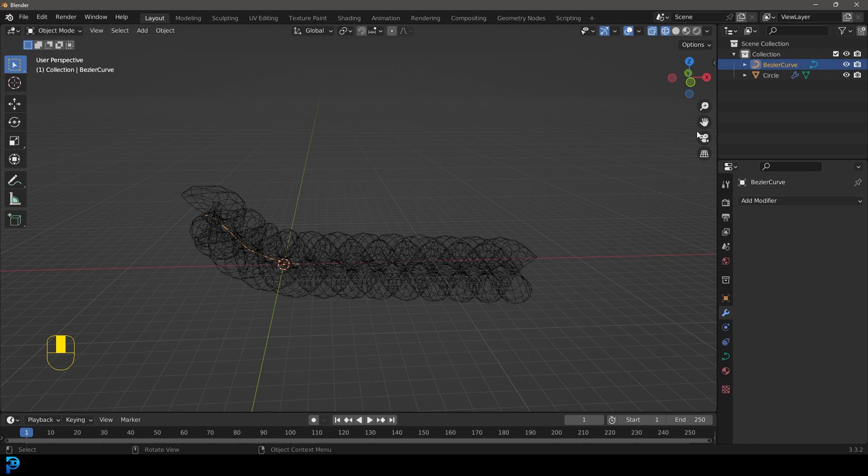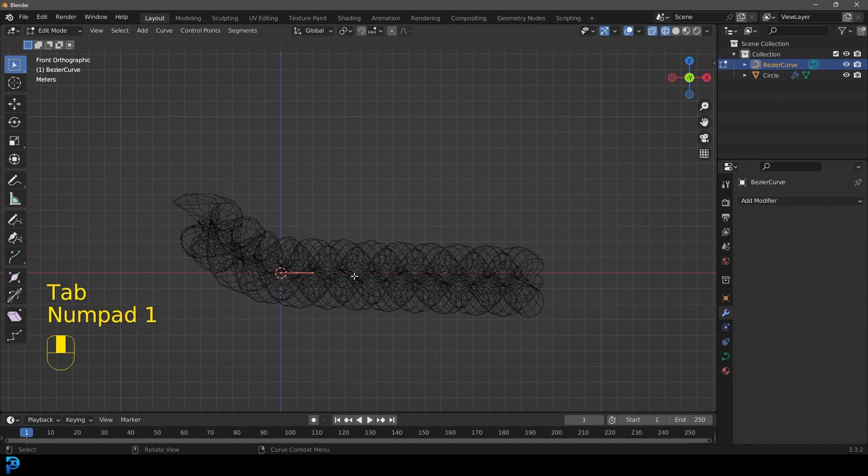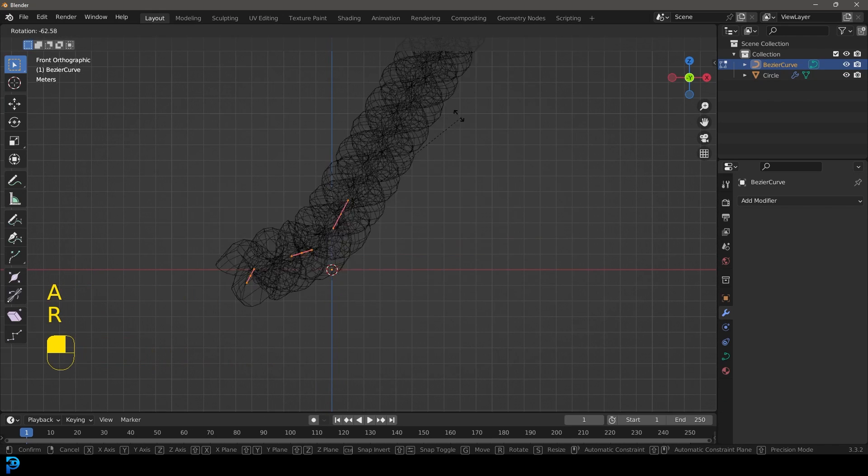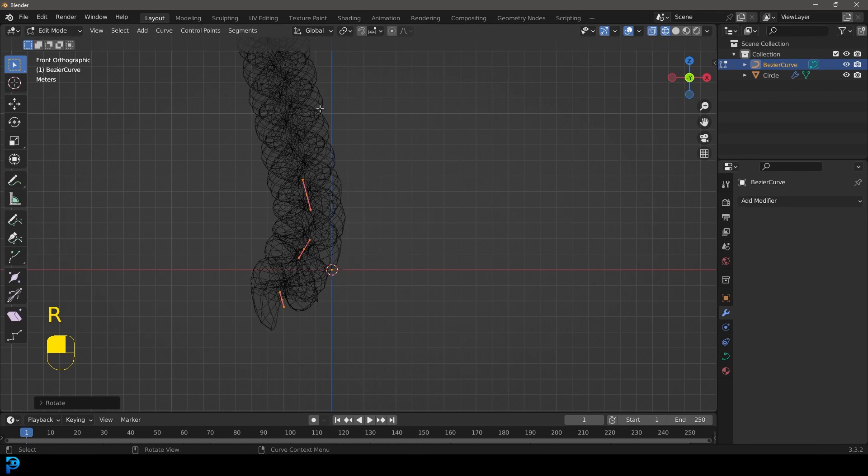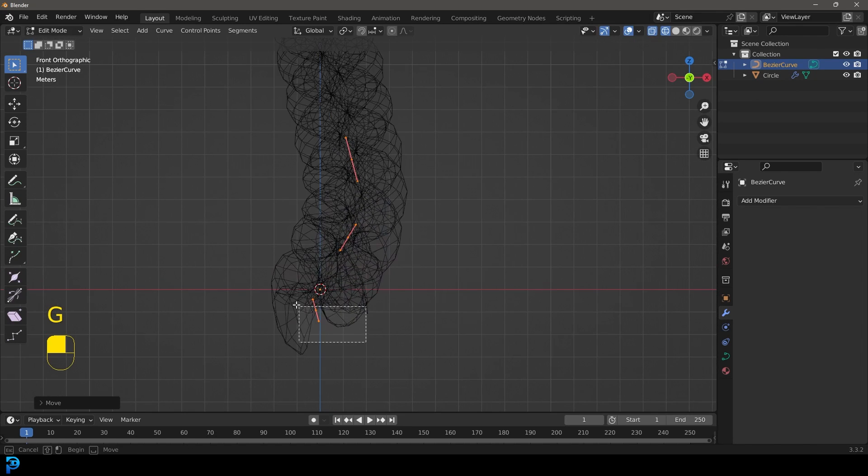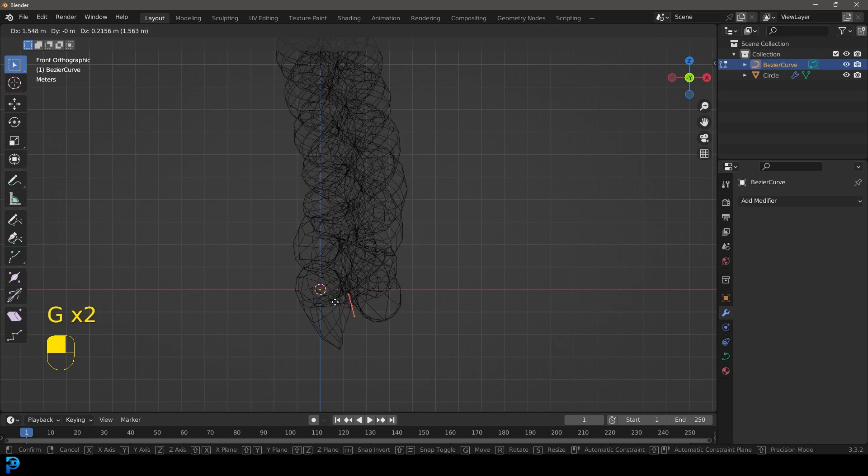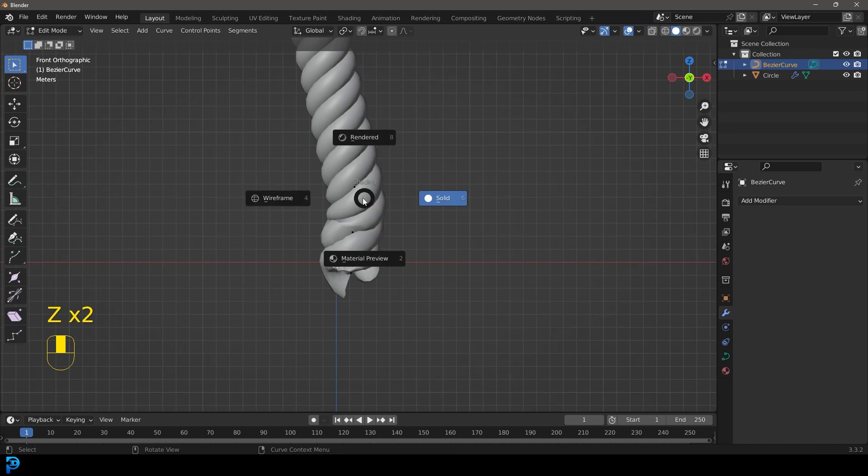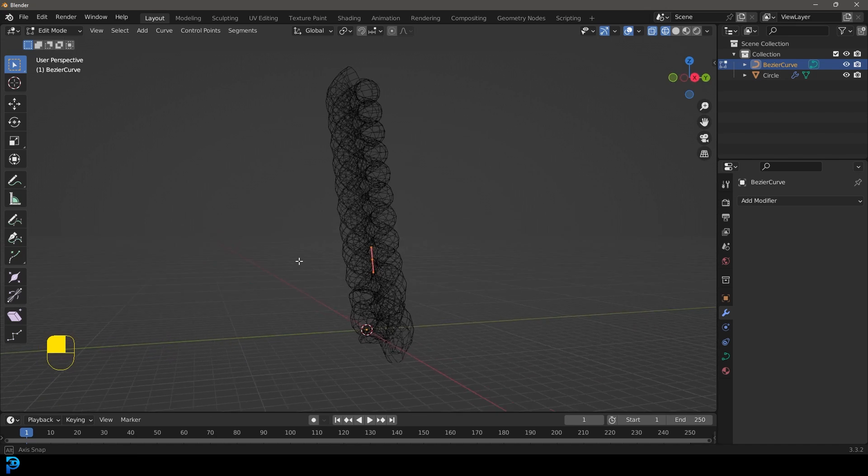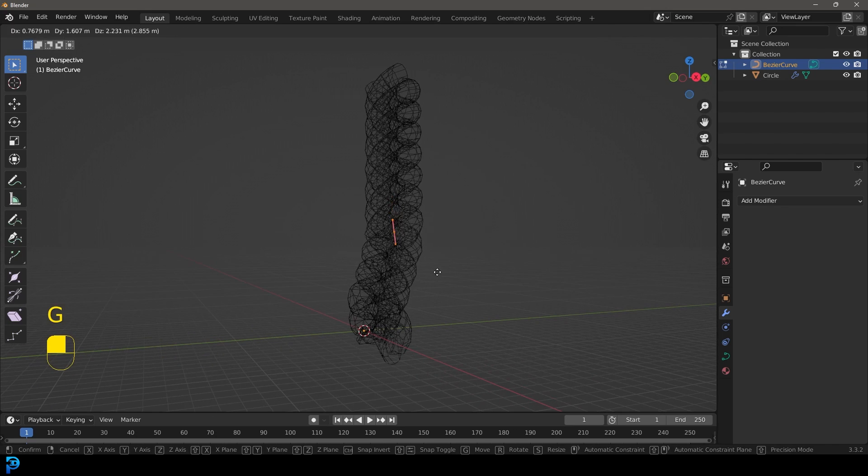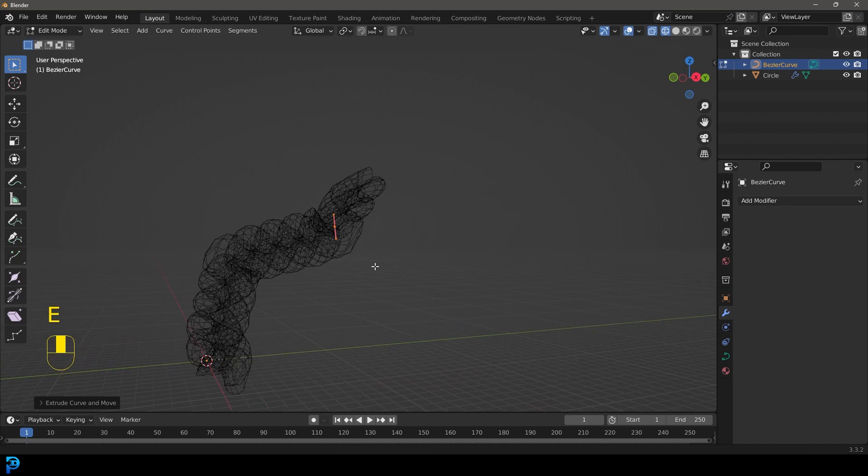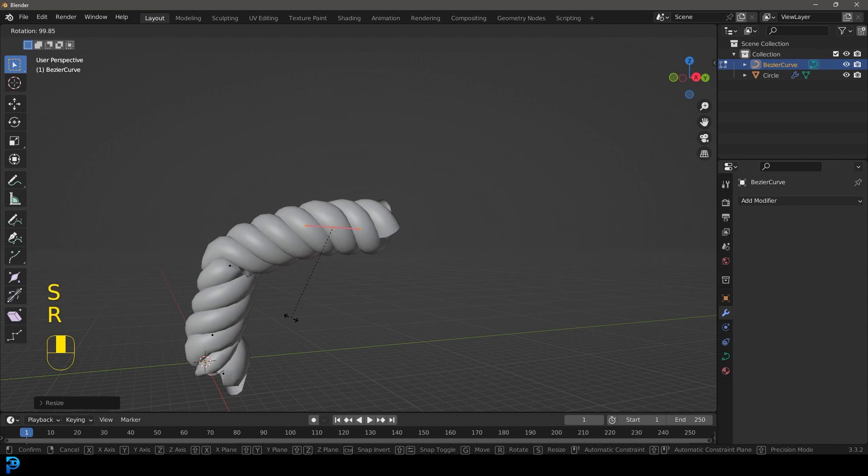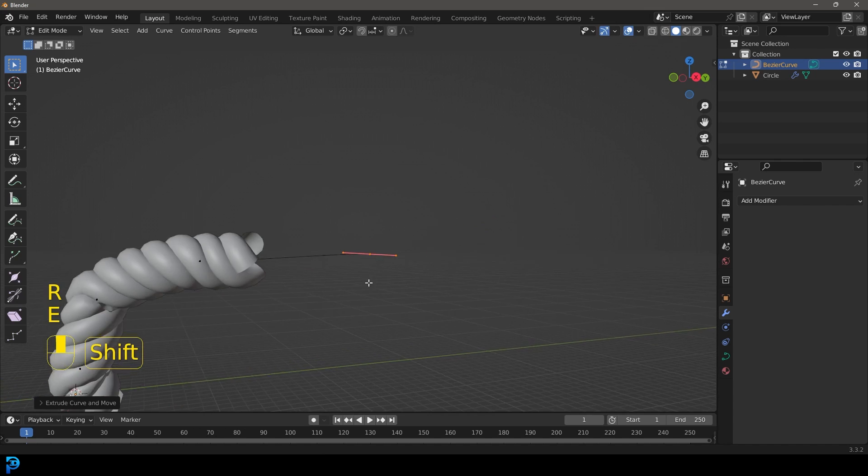Let's select our Bezier curve again, tab into edit mode. I'm going to take the whole thing and rotate it like so, then place it over here. We're going to have this last handle here at the bottom. Now we can select this very top handle on the Bezier curve, go G and move it, and go E to extrude. I'm going to scale it up a little bit, rotate it, then go E to extrude again.